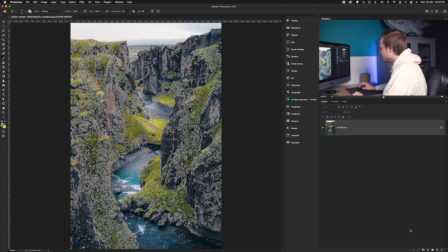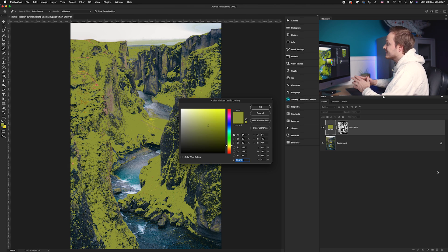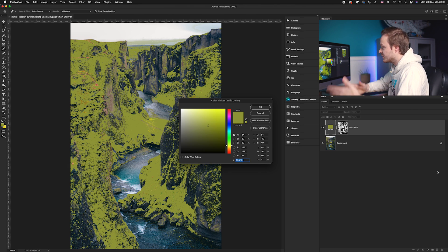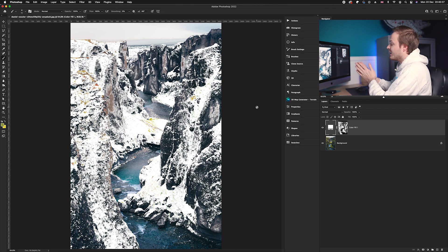As you can see the photo now has marching ants all over it — that is your selection. Now we want to use a Solid Color adjustment layer to create the snow effect. Go down to the adjustment layers icon, making sure the selection is still active, and choose Solid Color. In the color picker, choose white — because white is the color of snow — and click OK.